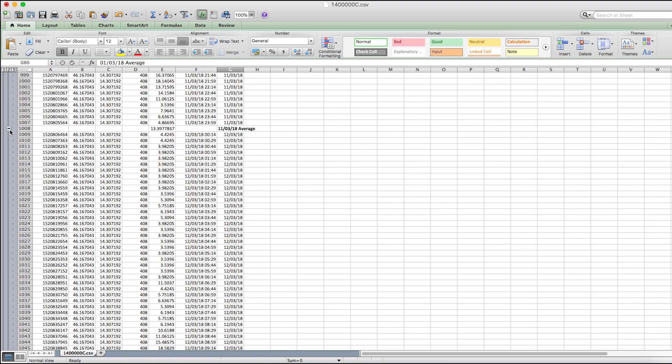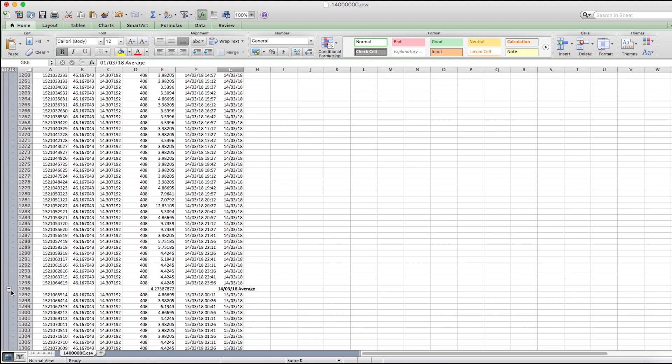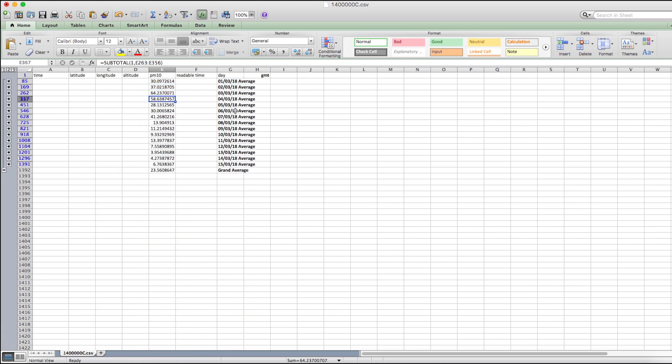We are now left with 15 rows, corresponding to the time interval we selected initially.